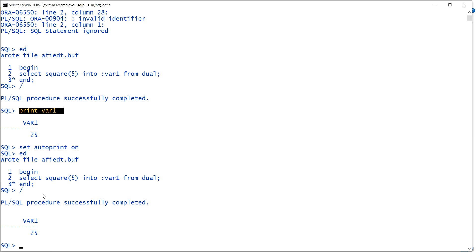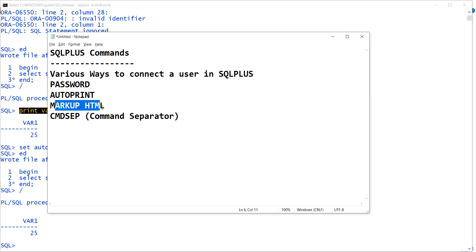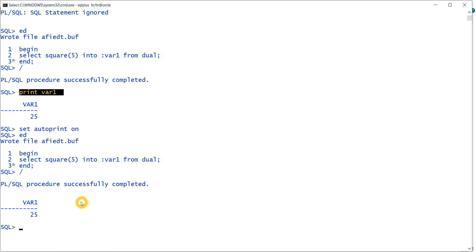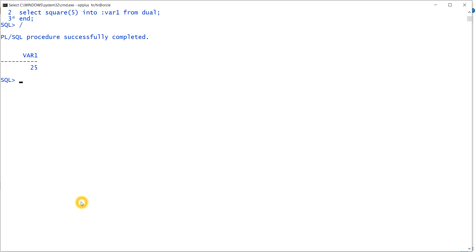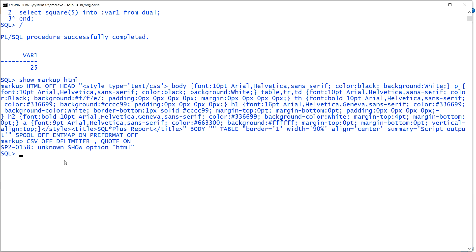I hope you understood AUTOPRINT. The next command is MARKUP HTML. Let me check its current value — markup HTML is off right now. Let me turn it on with: set markup html on.